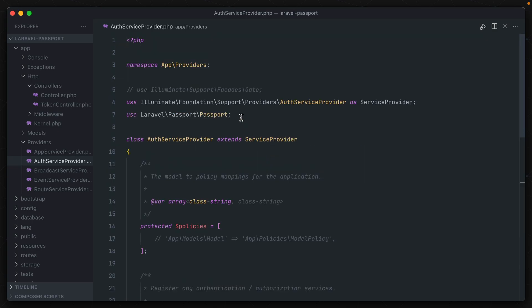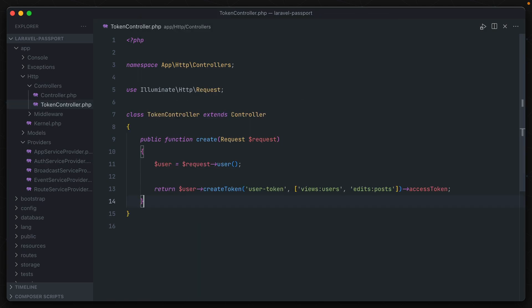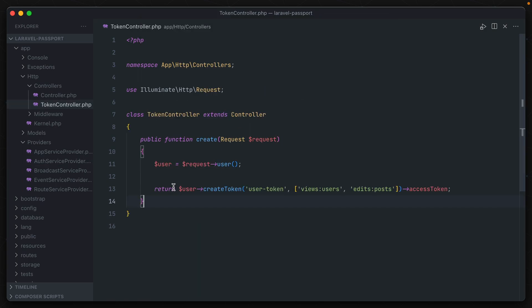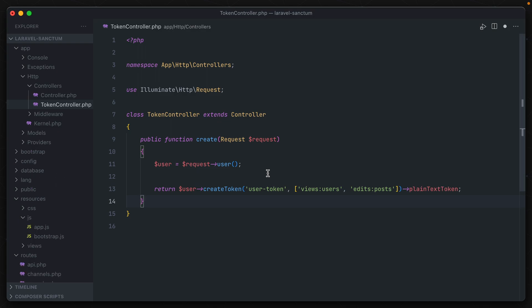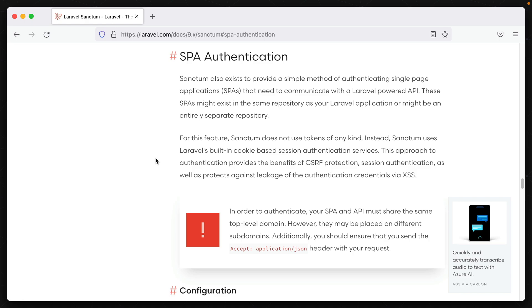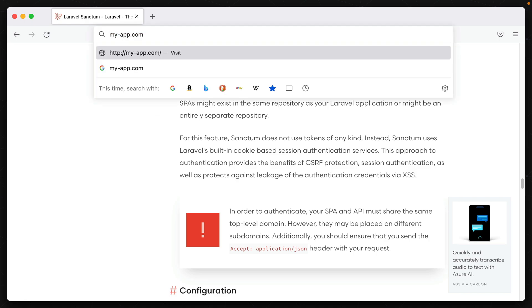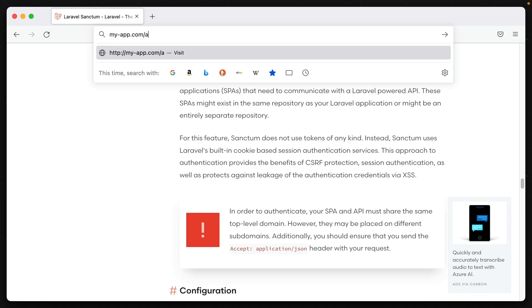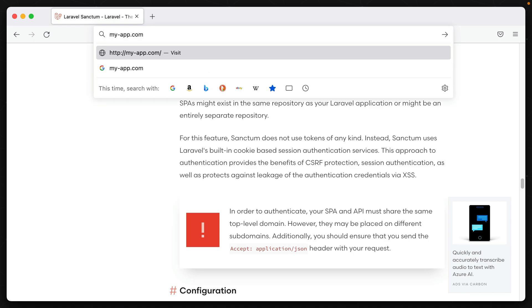Whereas Passport can only authenticate users via generated authentication tokens, Sanctum can also use Laravel's built-in cookie session authentication for an even easier option. This is usually used for single page JavaScript applications, and there's a requirement that both your Laravel API and frontend application share the same top-level domain name. So for example, myapp.com and api.myapp.com would work. So would myapp.com and myapp.com slash api. But myapp.com and myappapi.com would not.